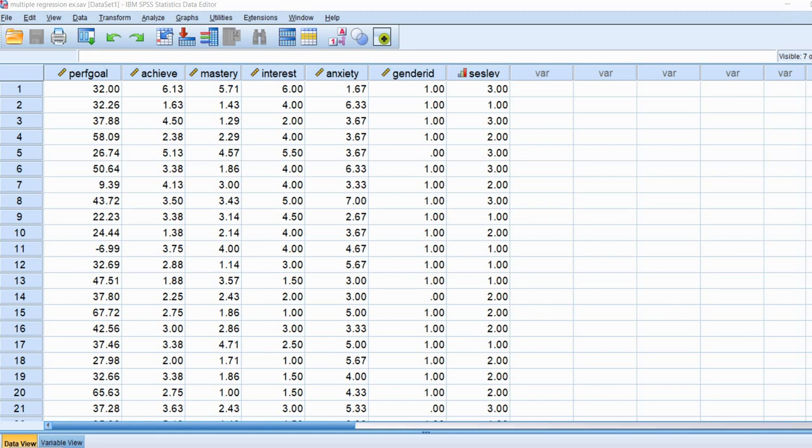Hi, everybody. In this video, I wanted to demonstrate how it is possible to perform median regression using SPSS through its quantile regression function. From what I understand, this is a fairly new function that has been added to SPSS, so it's fairly new on the scene.